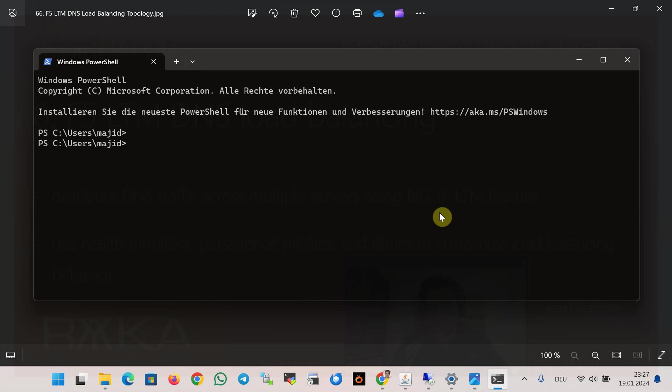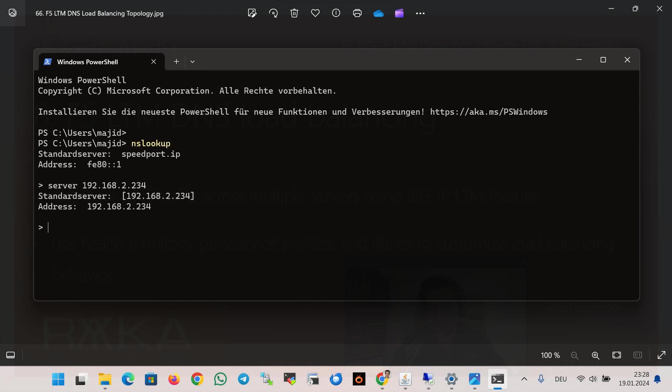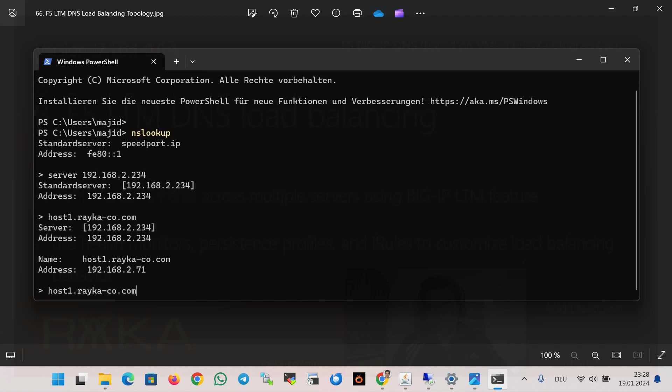Using nslookup, we query the DNS server directly for the names host1.raica-co.com or host2.raica-co.com from Microsoft DNS server with the command nslookup, the server, the IP address of Microsoft DNS server, and then host1.raica-co.com or host2 or host3. As you see, it is working correctly.